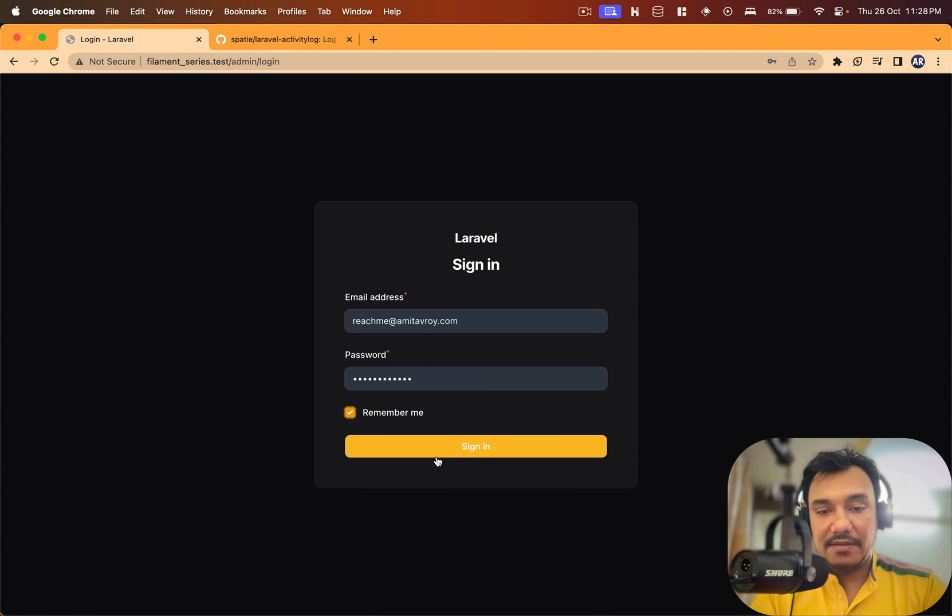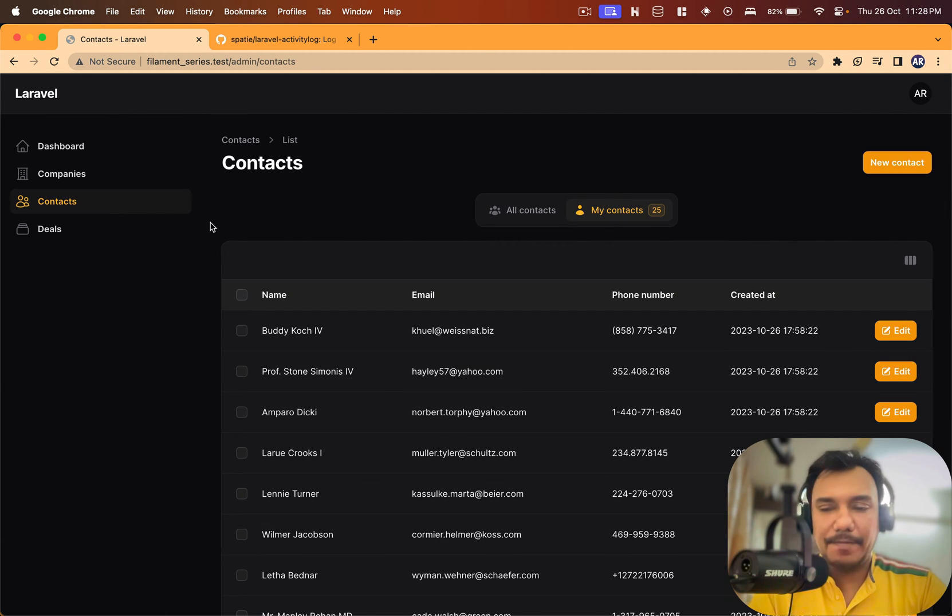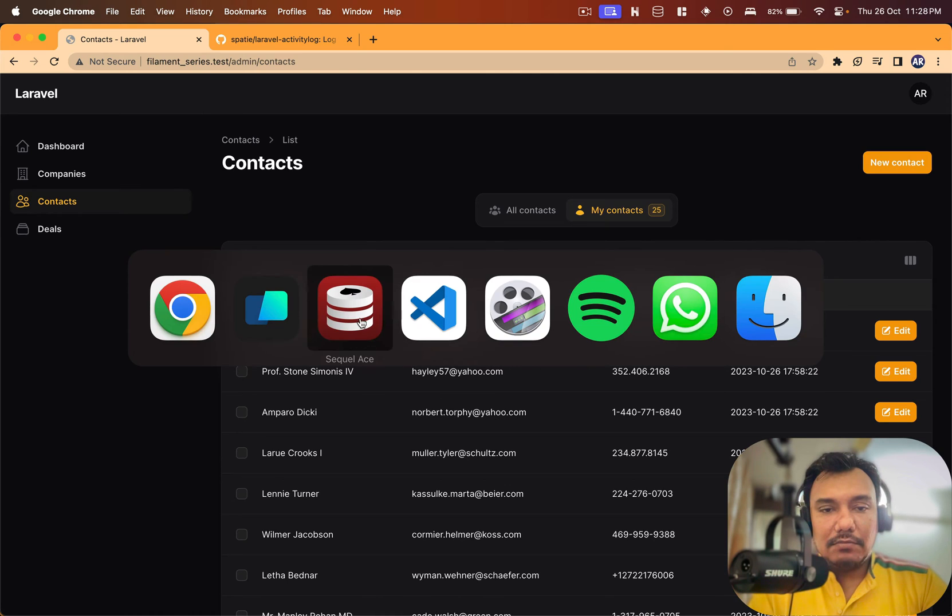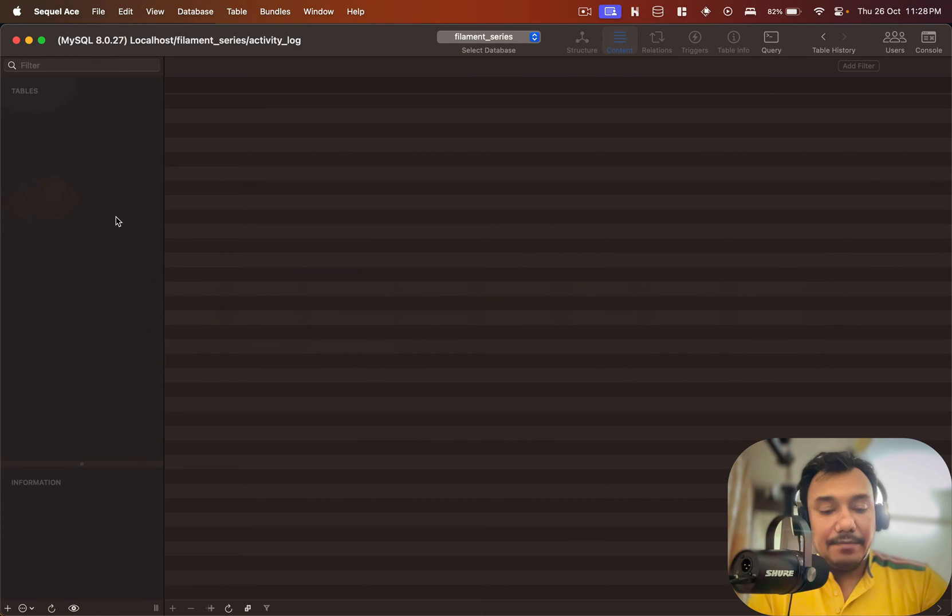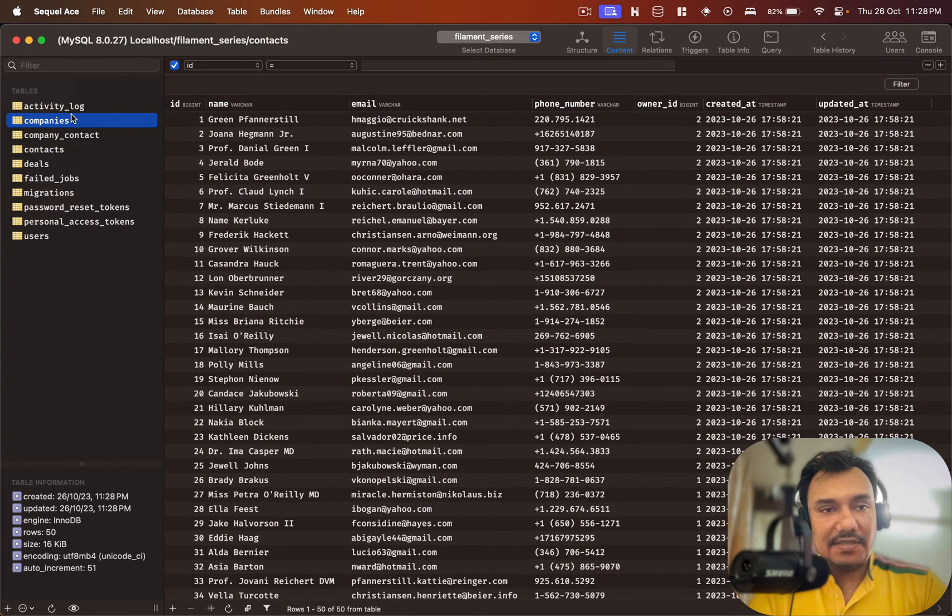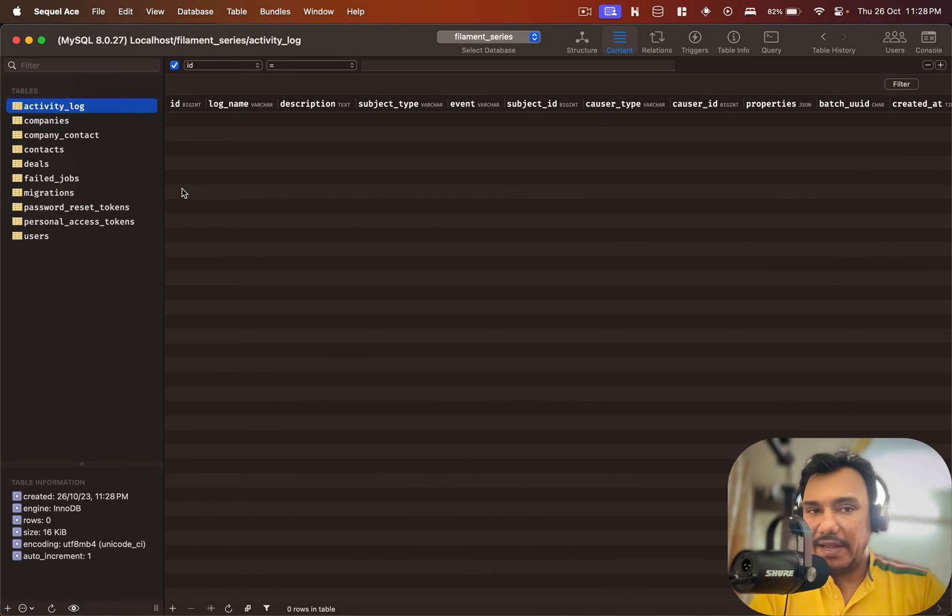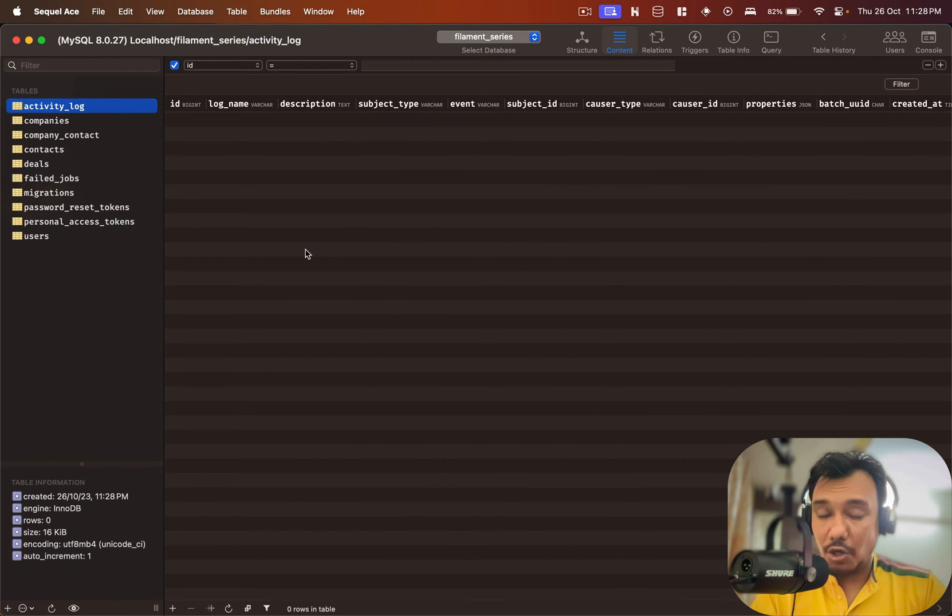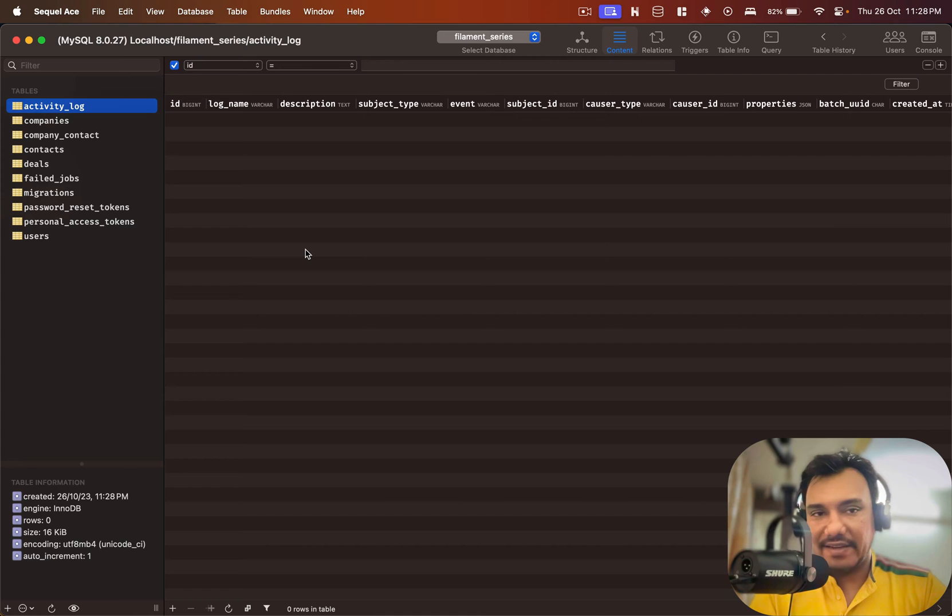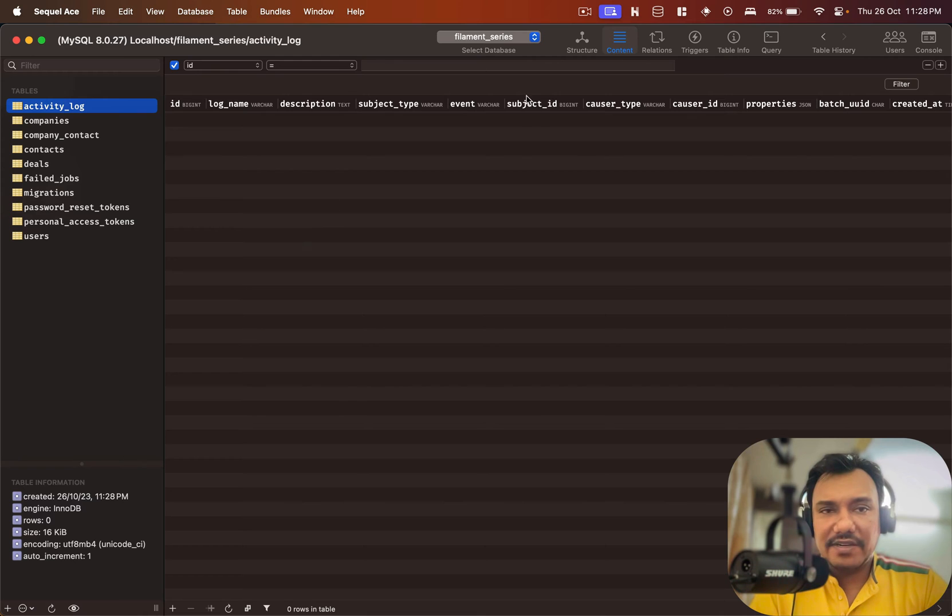Now if I refresh my database you will see that I have a new table called activity_log and the understanding is that every activity data is going to be logged in this particular table.